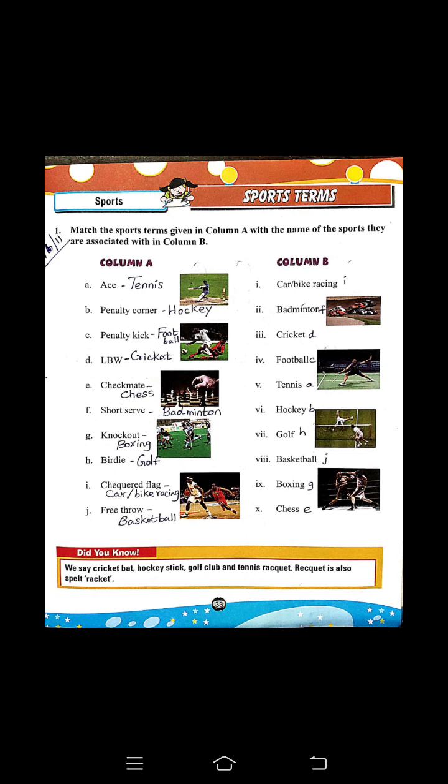Take page number 33. Take your GK textbook, page number 33.